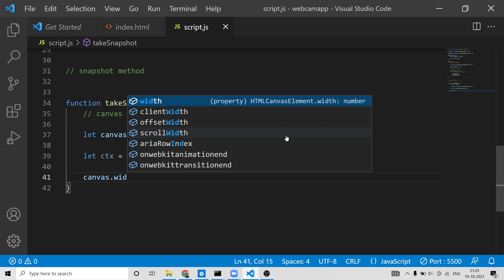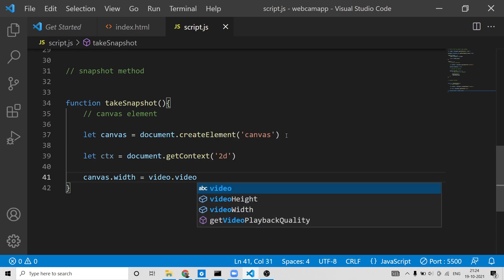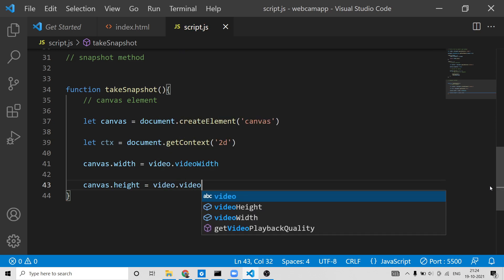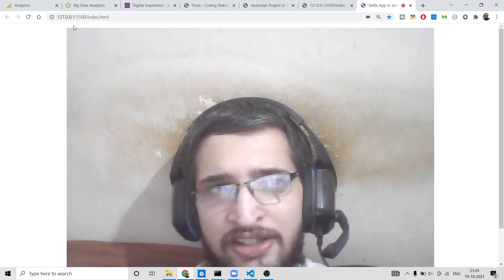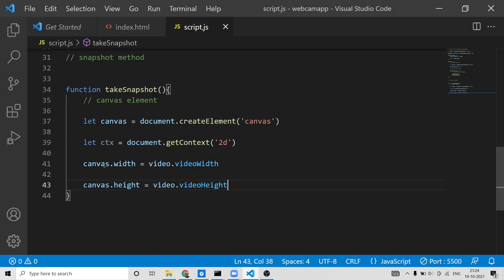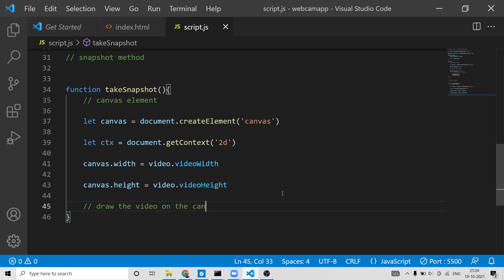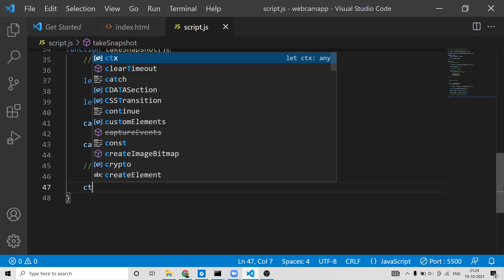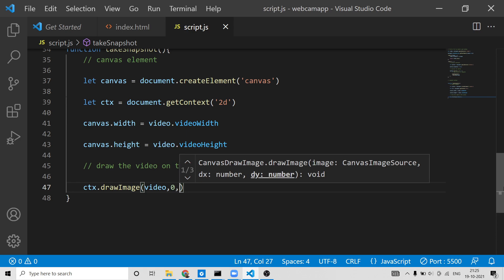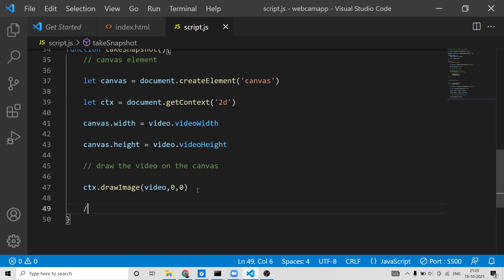Next, we set the canvas width and height to match the video dimensions: canvas.width = video.videoWidth and canvas.height = video.videoHeight. This is a very important step — we're mapping the web camera video dimensions to the canvas. After that, we draw the video frame onto the canvas using ctx.drawImage(video, 0, 0).